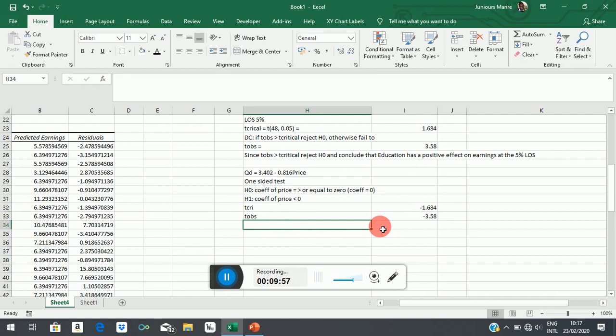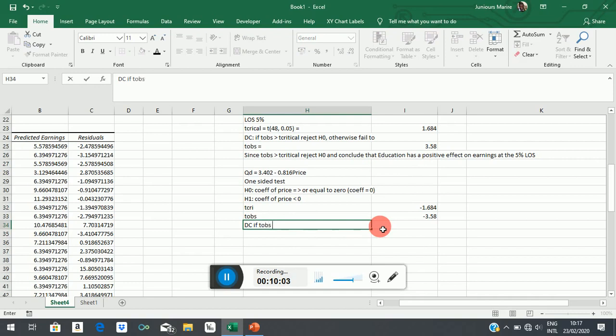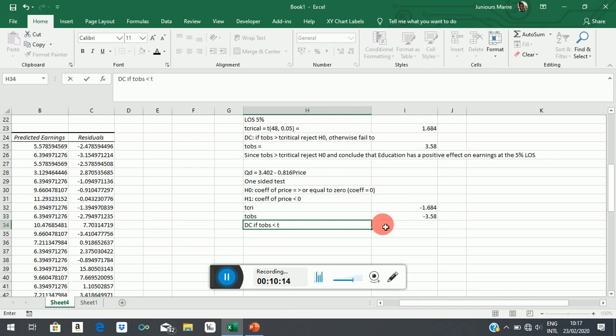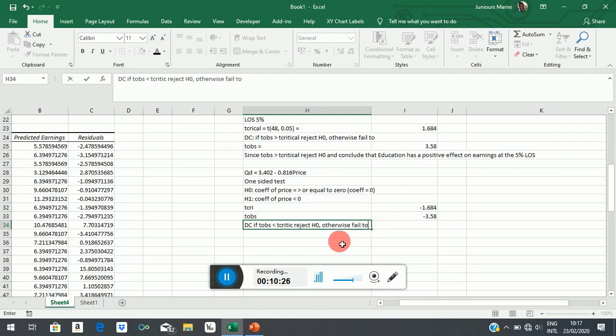So now, our decision criteria says if T-observed is less than, notice what I have stated there, is less than, that time I said greater than because we were talking about the upper tail. Is less than T-critical, reject H0. Otherwise, fail to reject.